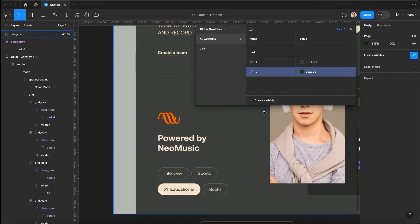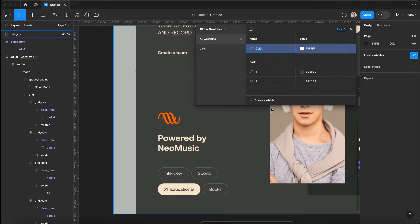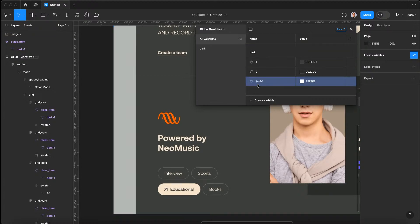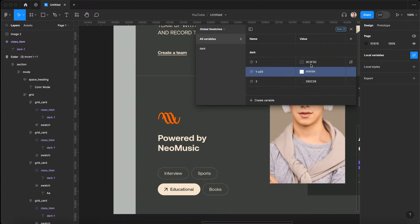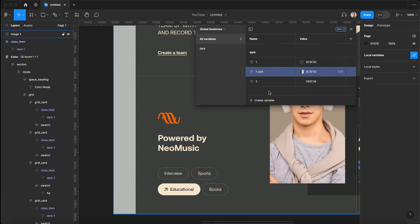We have these outlines that we might want at different opacities. I'm gonna create a color variable called dark/1/alpha 20 — so it's our 20 percent opacity version. We'll drag it up and use the same first color at 20 percent opacity.